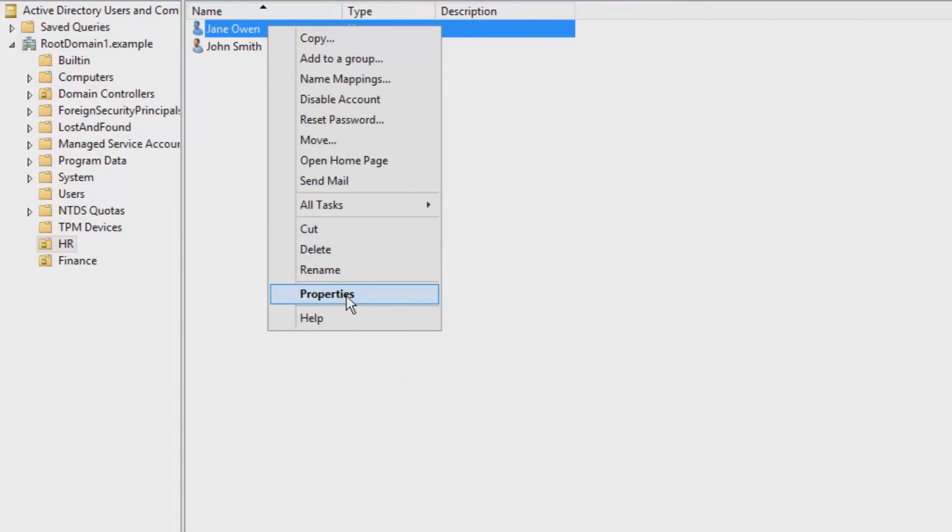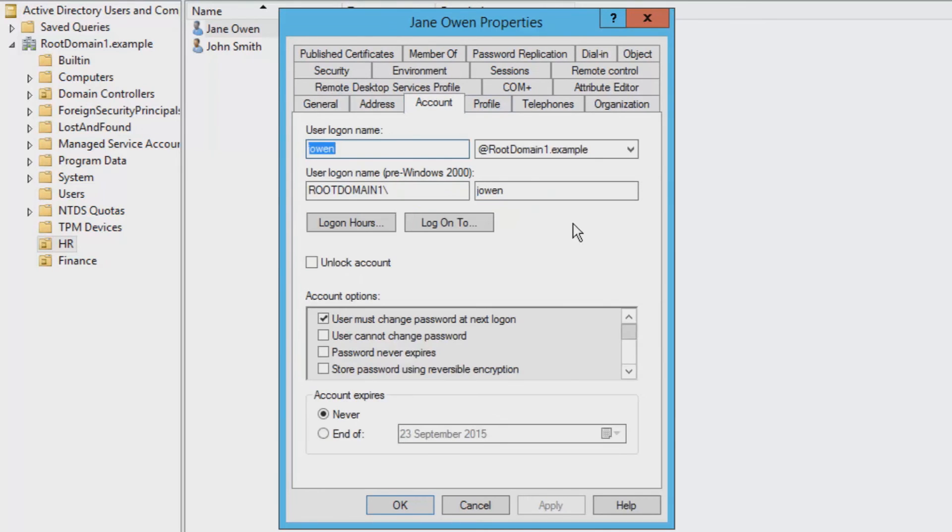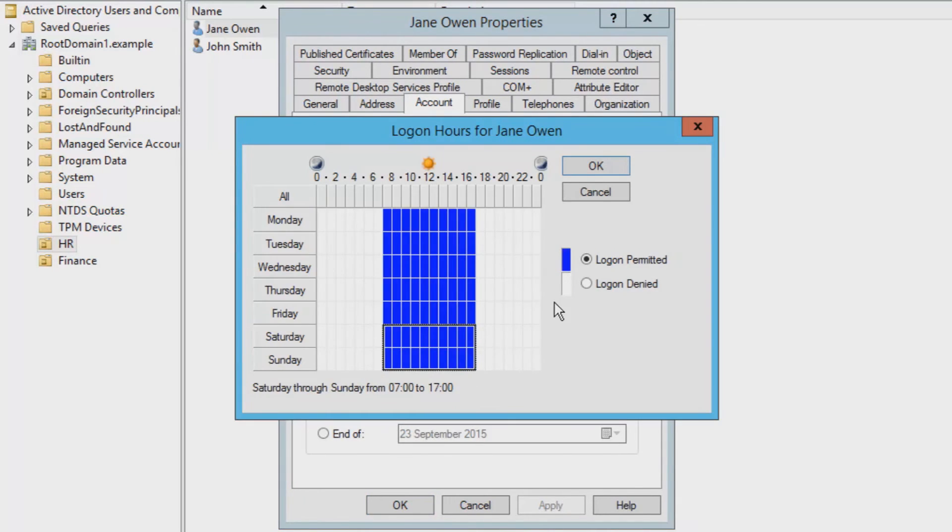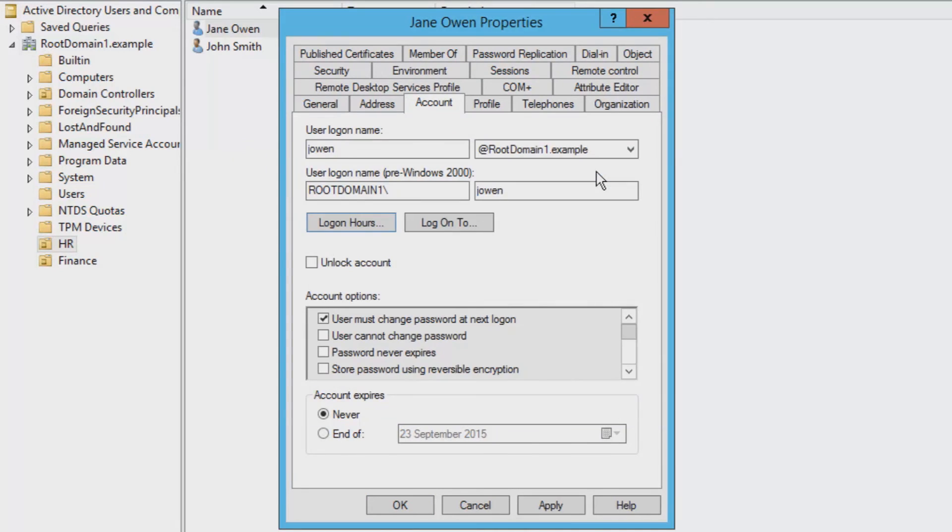Heading back into Jane's user account properties and then going to the Account tab, here you can edit the time frames that she is actually able to log on to the system for to reduce any suspicious activity, as well as limiting her to only a few PCs within the organization.